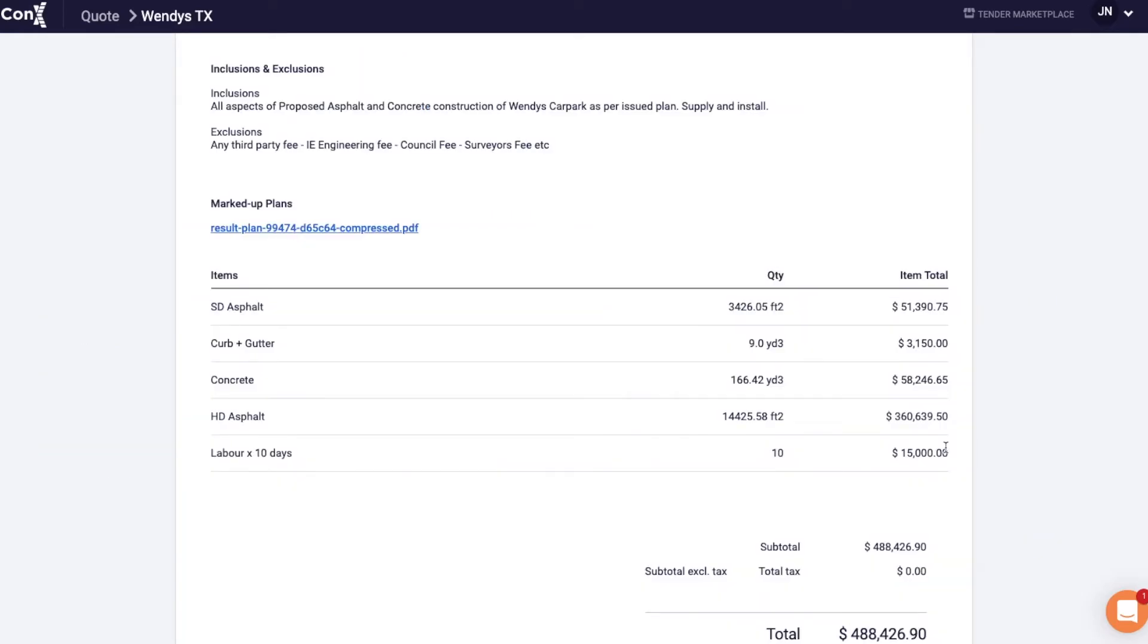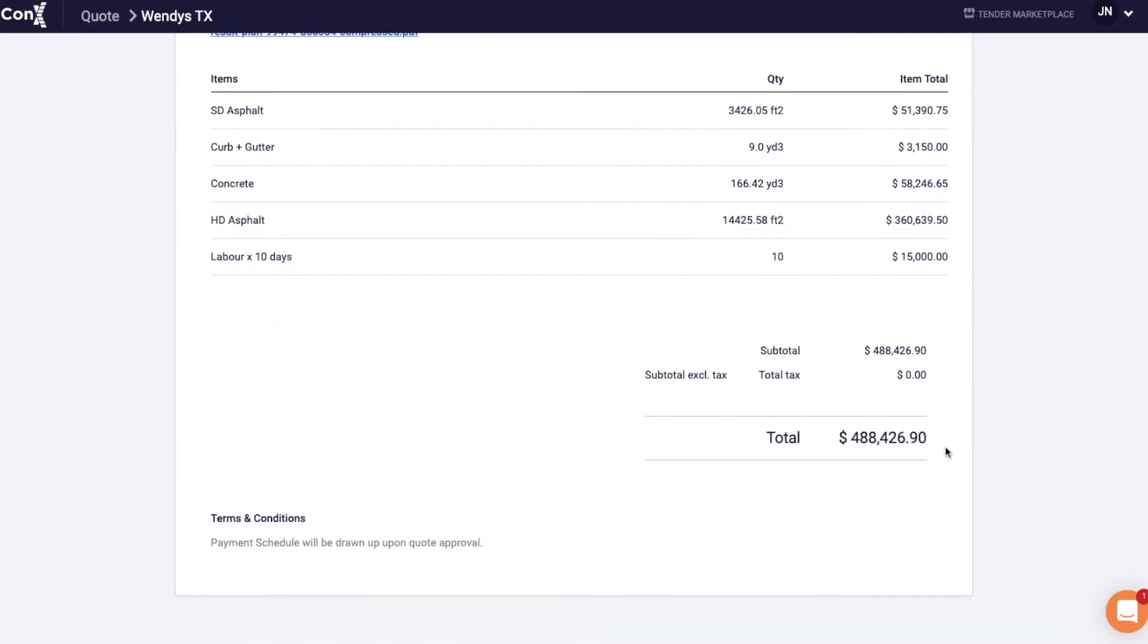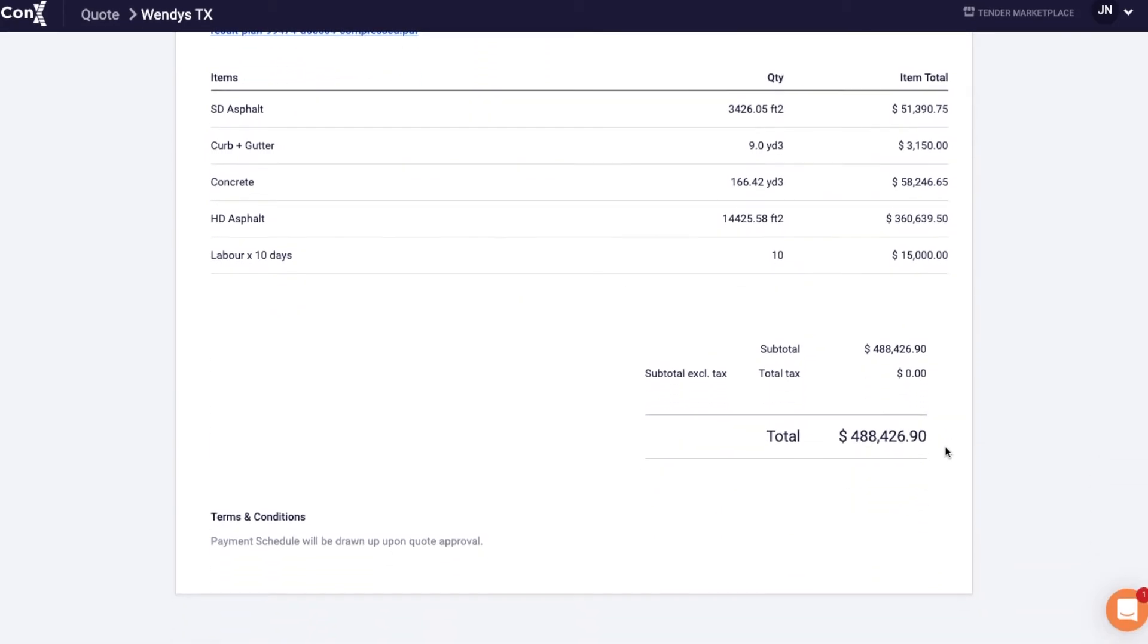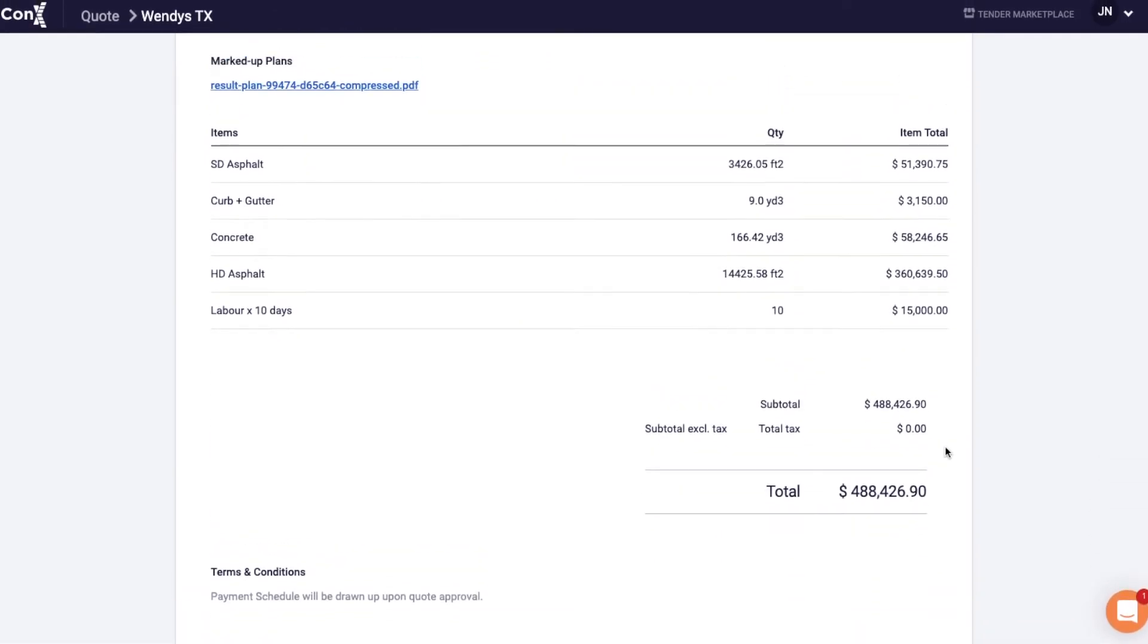Once you're happy with your work hit preview and send, this will give you an idea of exactly how the contractor is going to receive the quote.